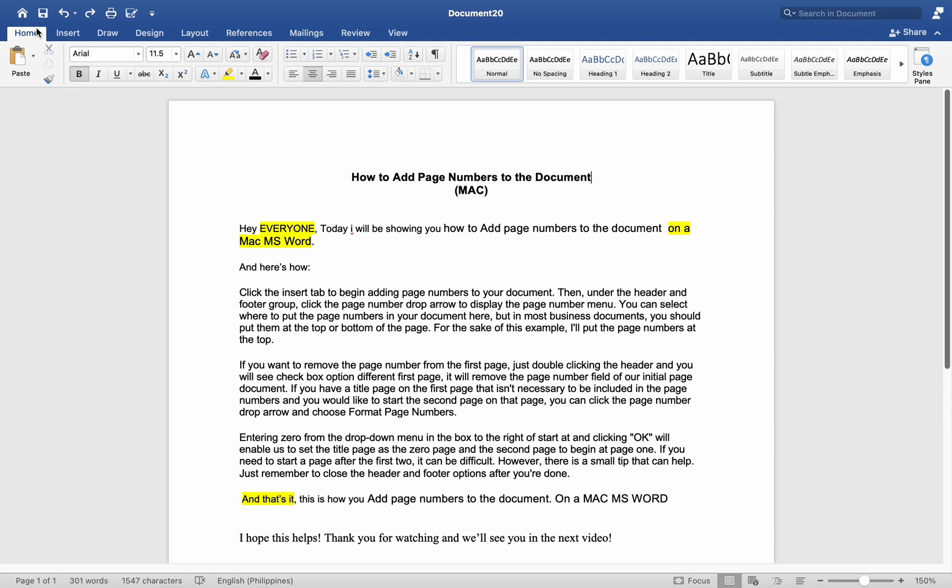Hey everyone, today I will be showing you how to add page numbers to the document on Mac MS Word, and here is how.